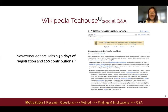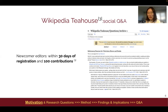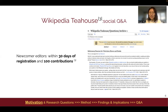Just to clarify, in our study, we define newcomer as those who post a question on the Tea House within 30 days of their registration and make less than 100 contributions. The screenshot on the right shows one of the archives in Tea House. Prior research has found that Tea House benefits newcomer retention. Specifically, Tea House visitors are more likely to stay in Wikipedia than those who didn't visit.